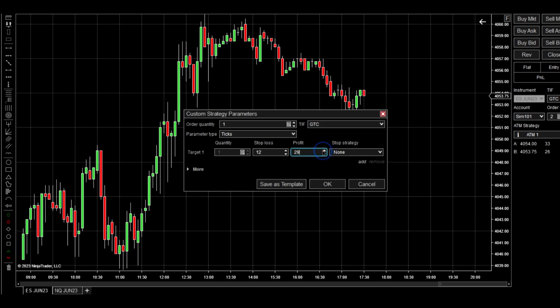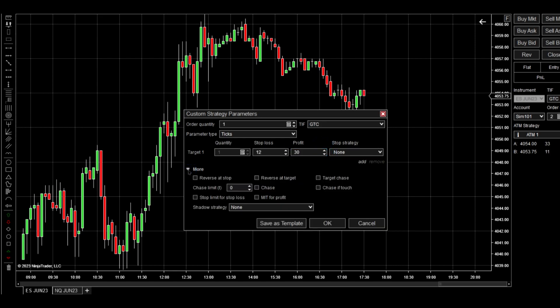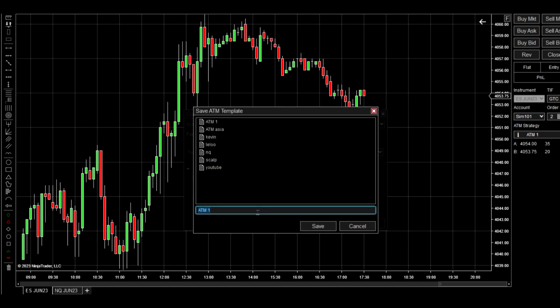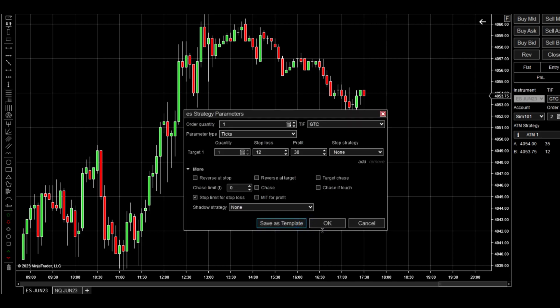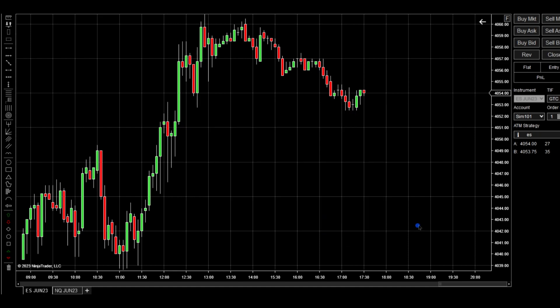Something you can do if you're worried about it going against you in slippage, like during an angel session, you can go Stop Limit for stop loss. And then push Save Template, we'll call it ES, and then push Save and then push OK.